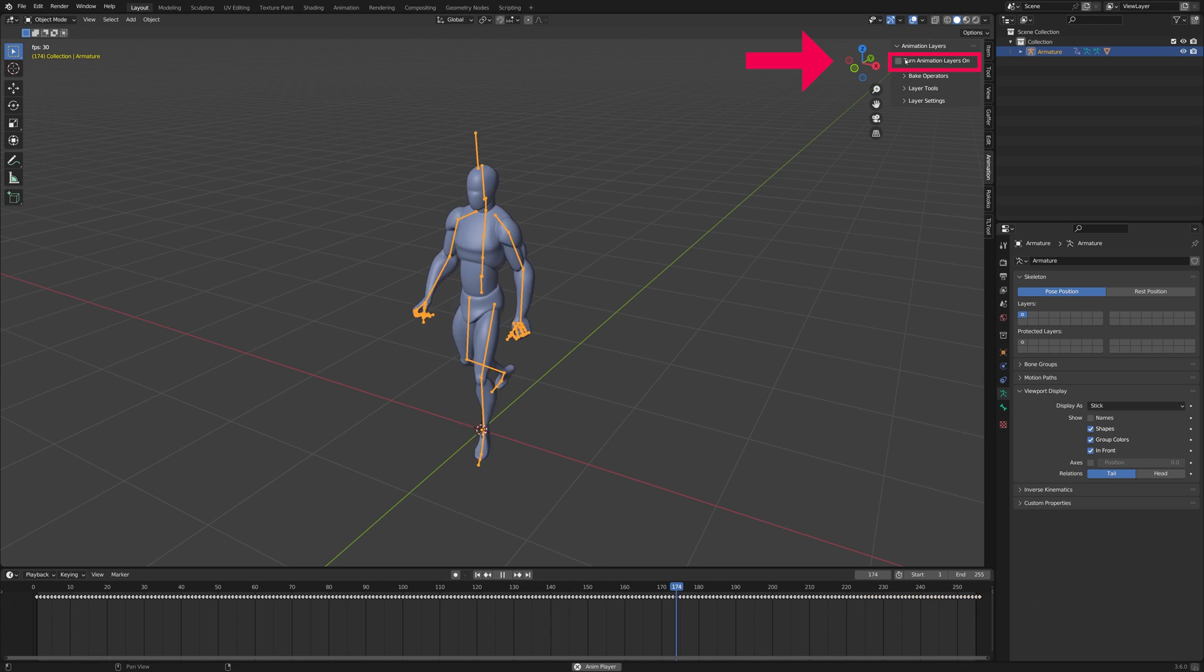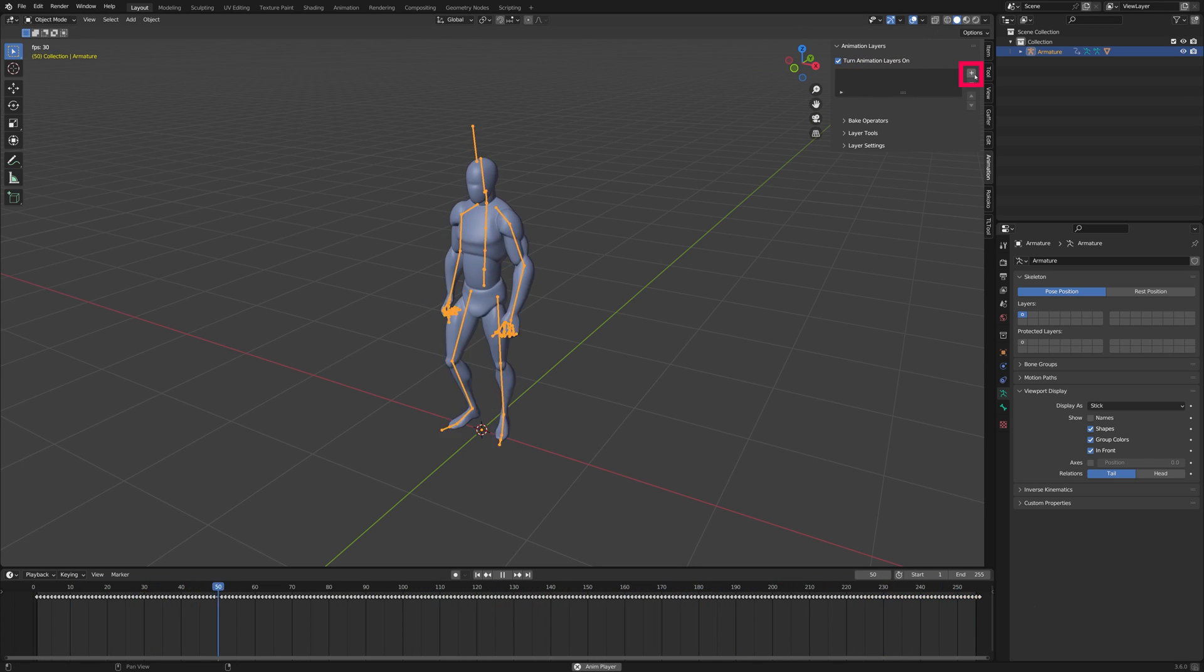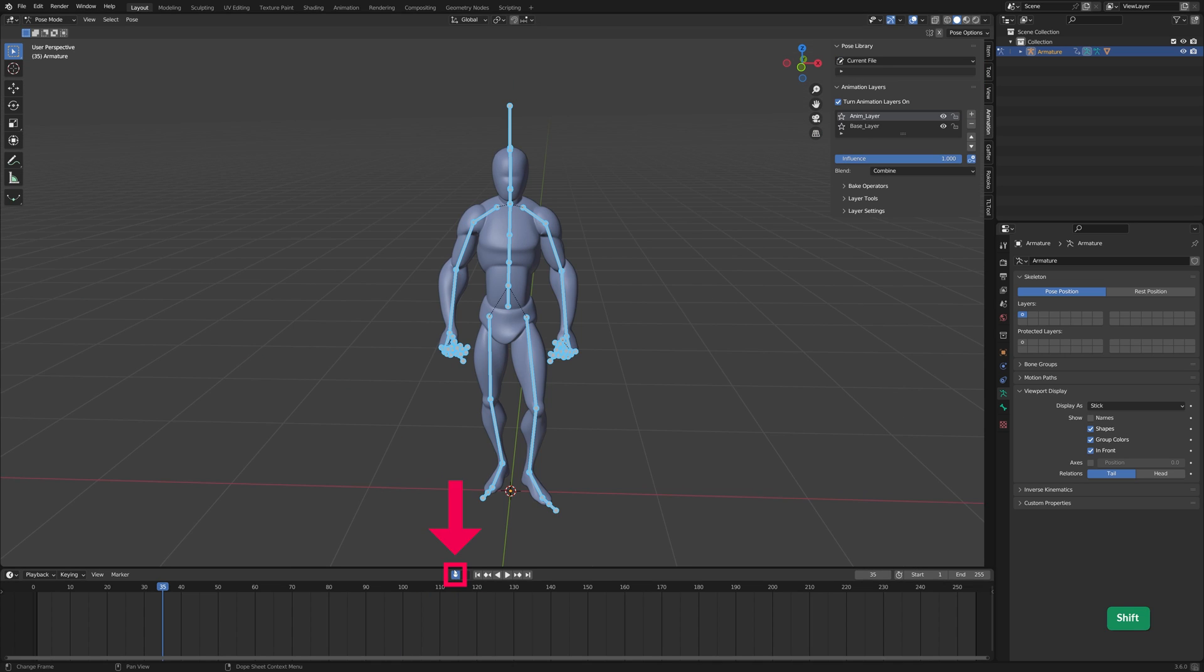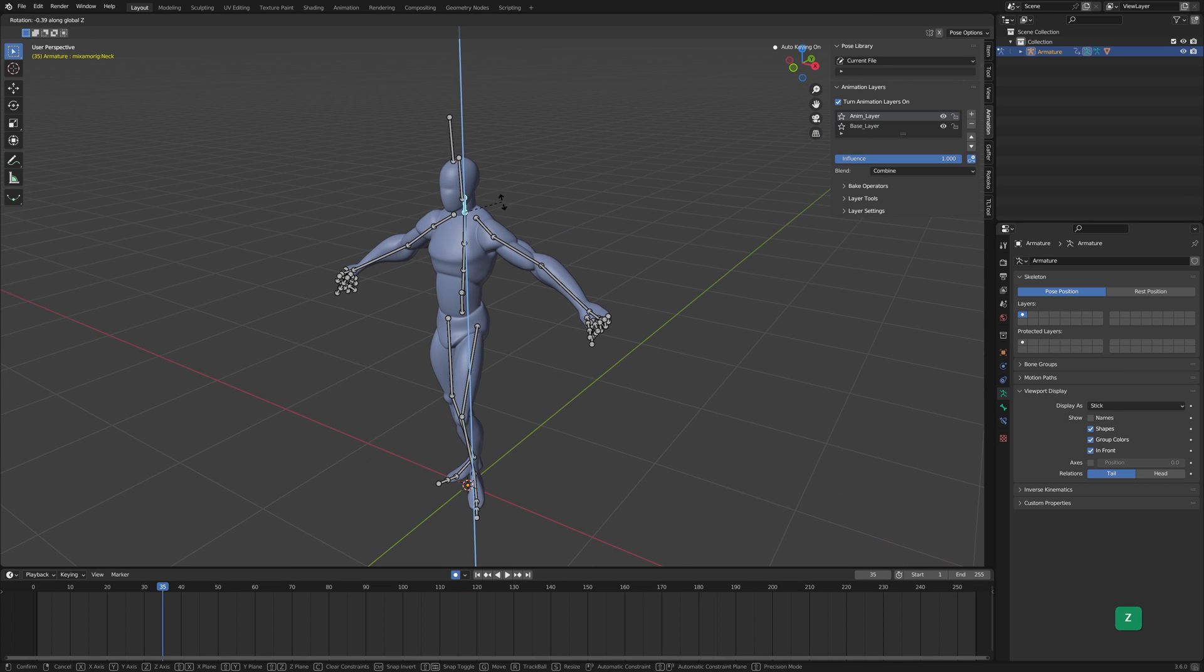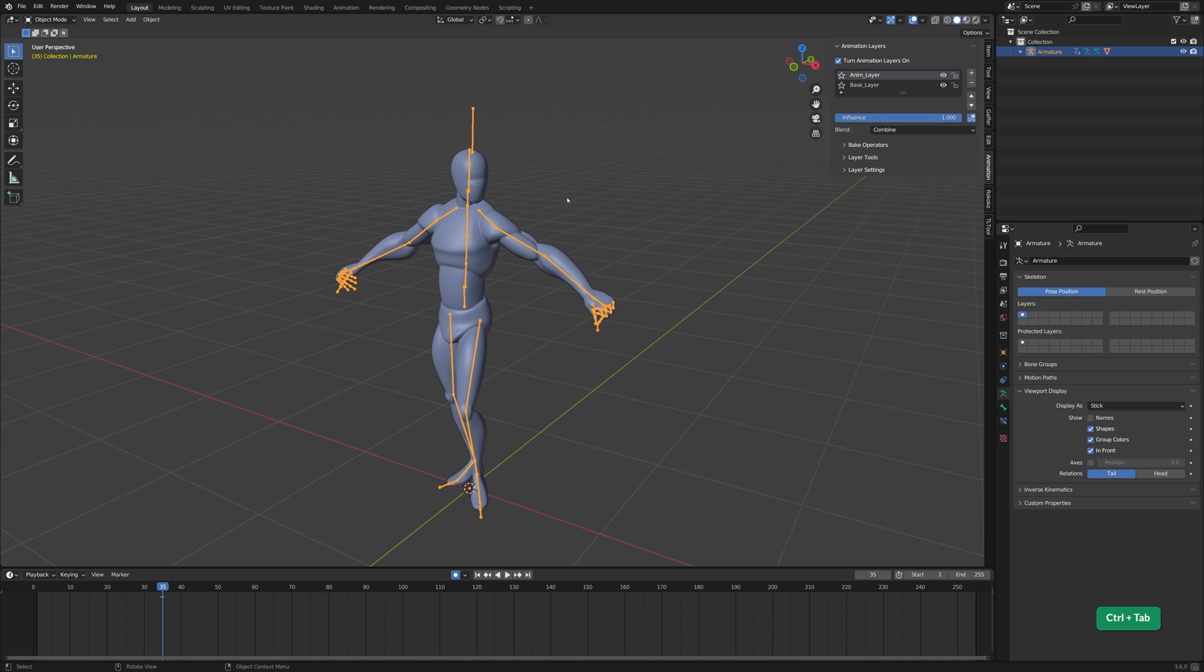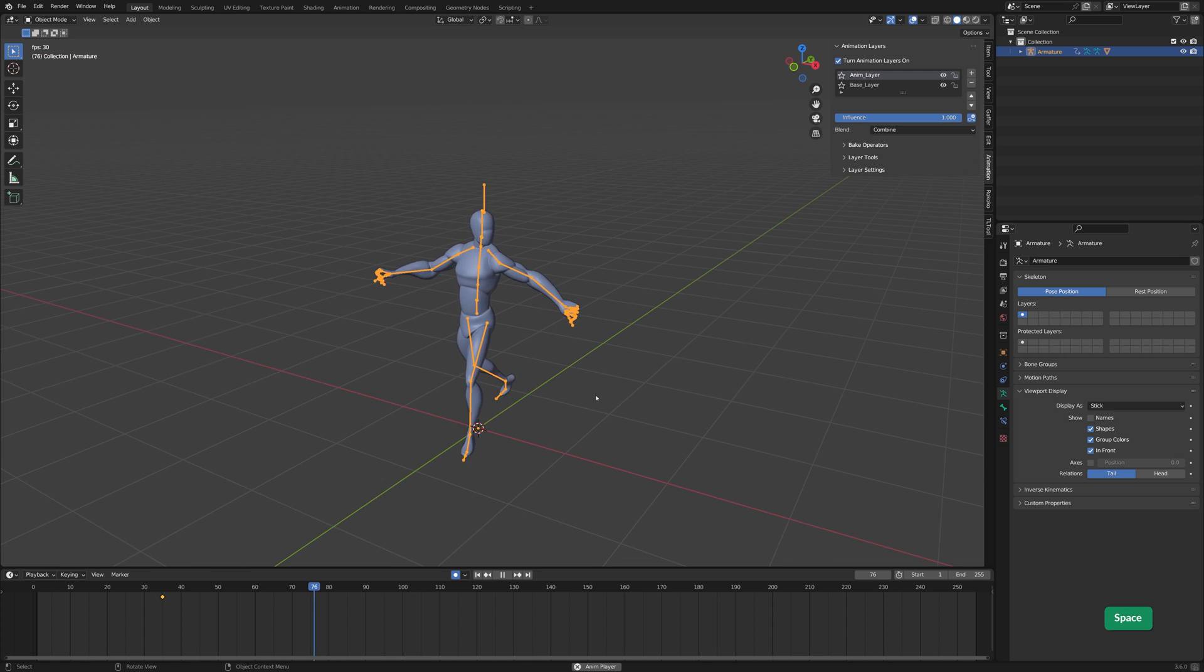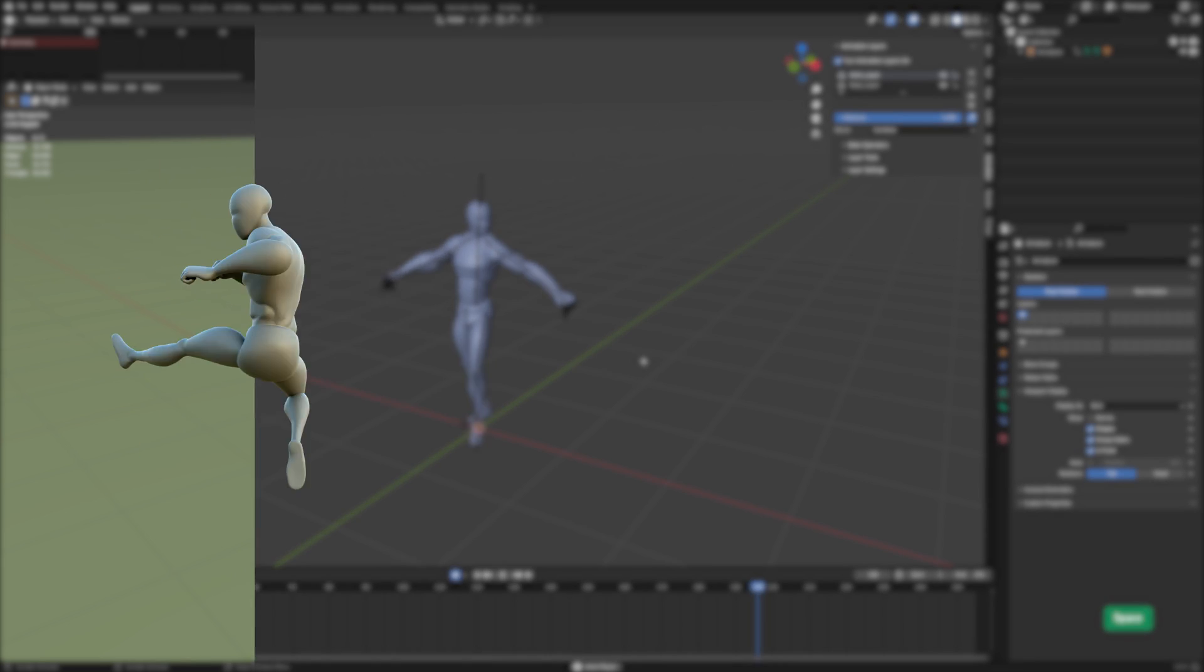To use it, first enable it, then add a new layer. Turn on auto-keying, and add some adjustment keys. And that's all. It's a very easy to use add-on, and it really makes animating in Blender much more fun. Just remember to turn off auto-keying at the end.